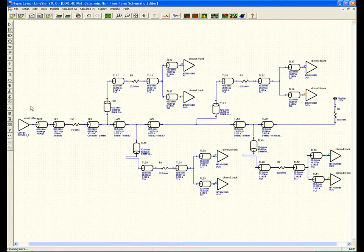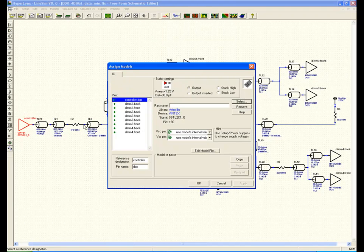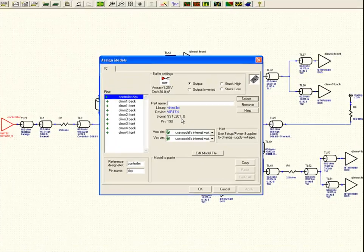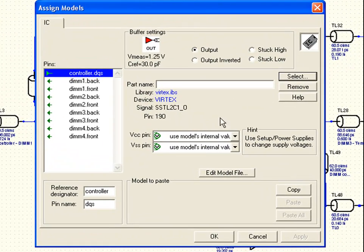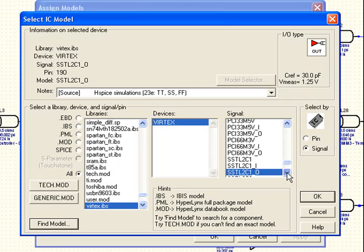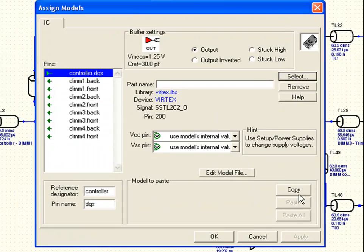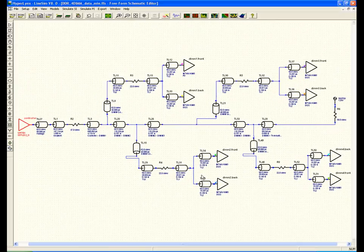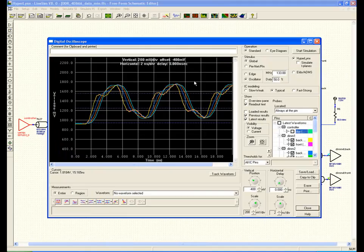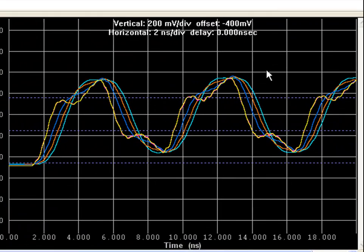First, let's look at the technology. The driving device in this case is a Virtex device, and I note that this is a Class 1 driver. On this multi-drop design I should be using a Class 2 driver, and it's fairly straightforward to implement that by changing the model.